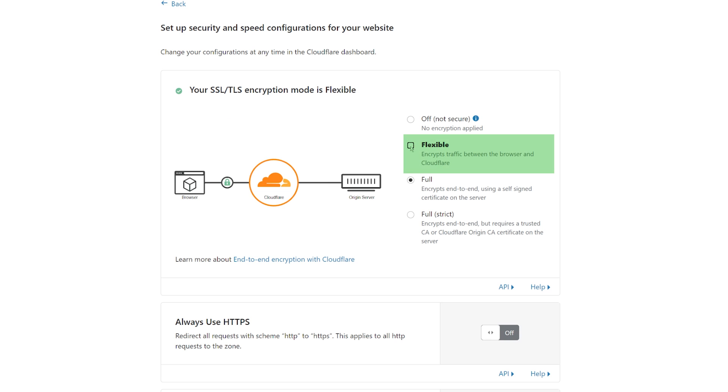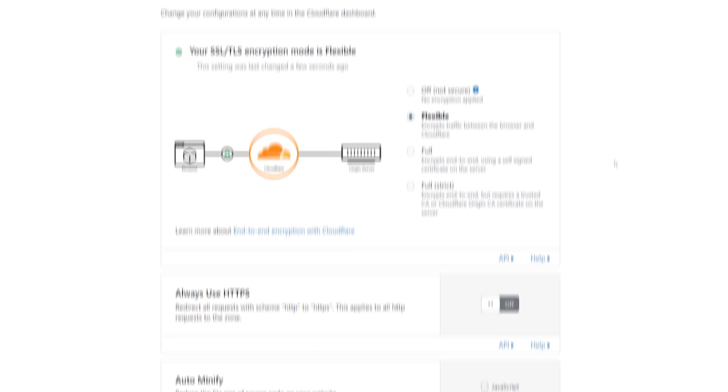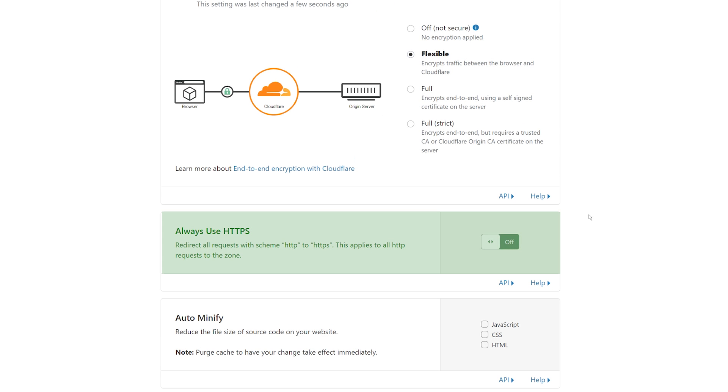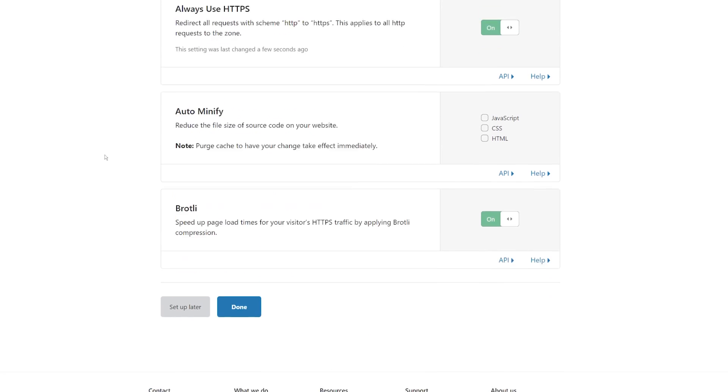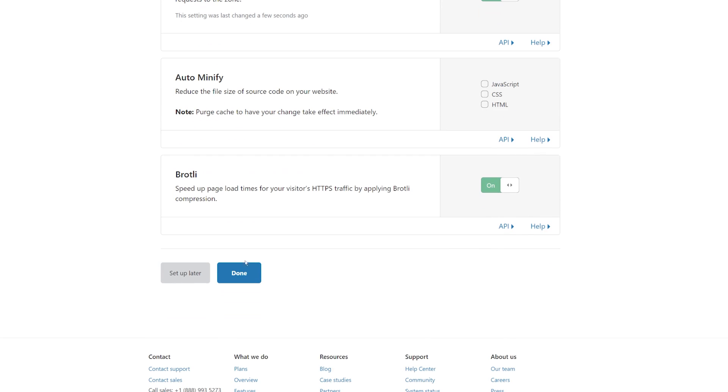Here select the flexible option and make sure always use HTTPS is turned on. Finally, just click on done.